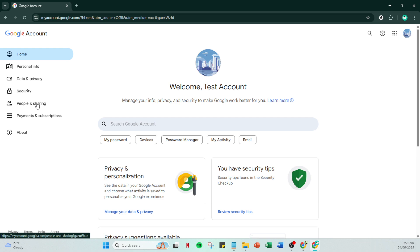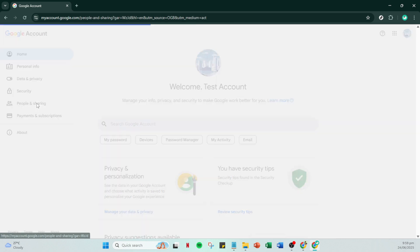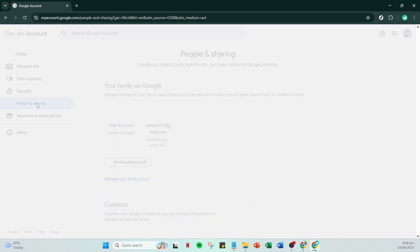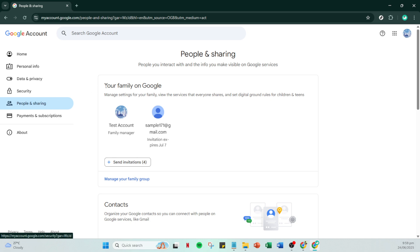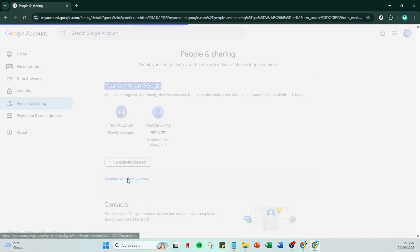Within the people and sharing section, you are going to see a part labeled your family on Google. This is where you can set up and manage your family group. Click on manage your family group to proceed to the family settings page. This is crucial when you aim to keep a close eye on your family's digital interactions.